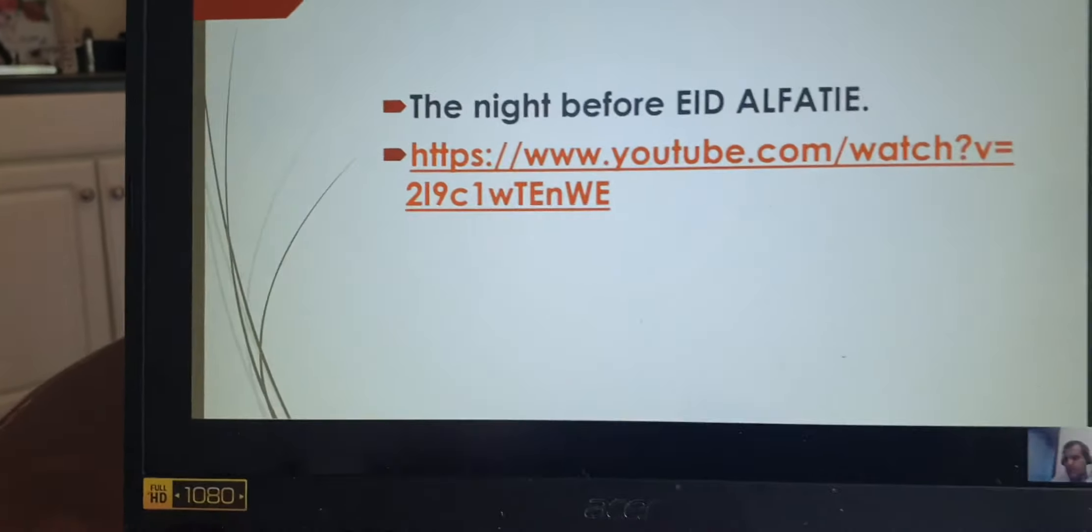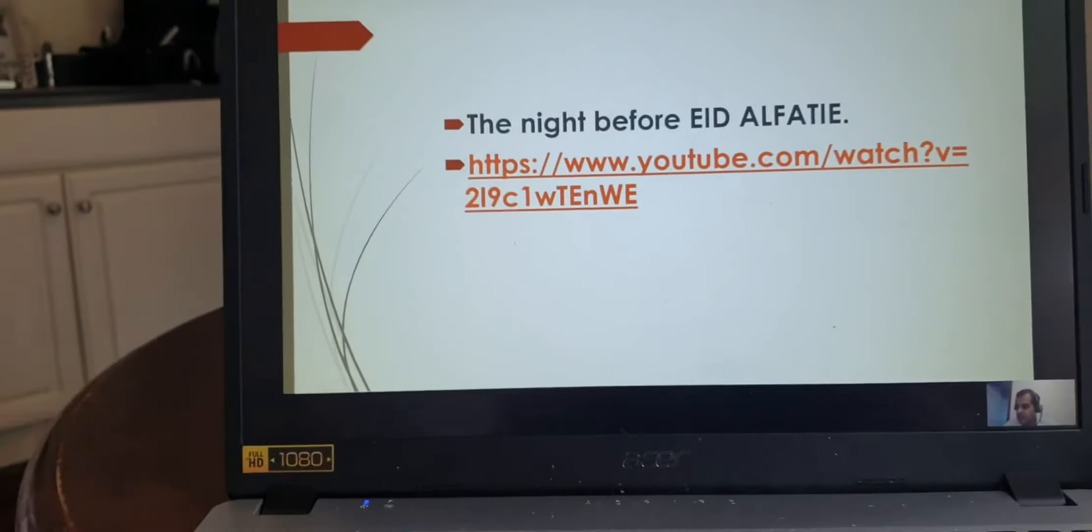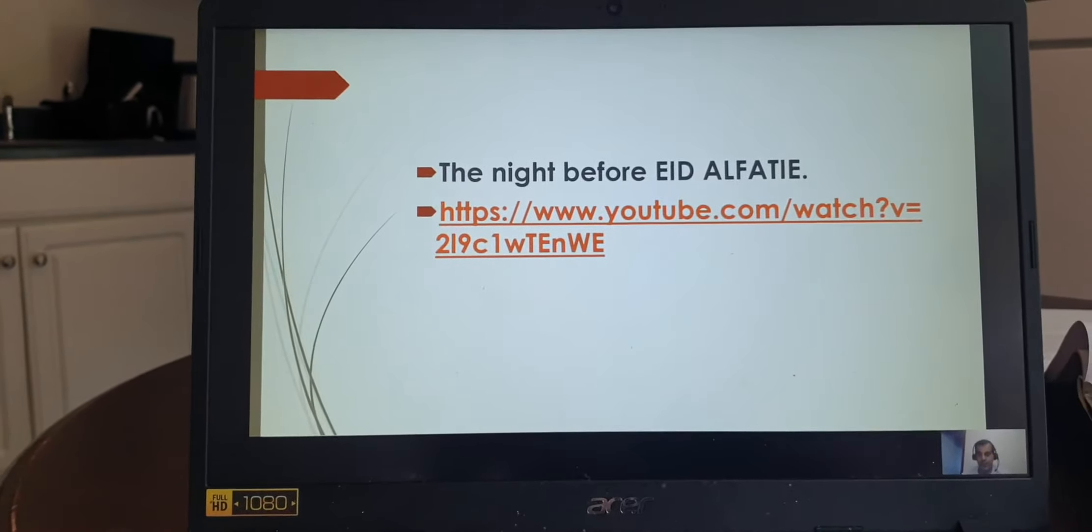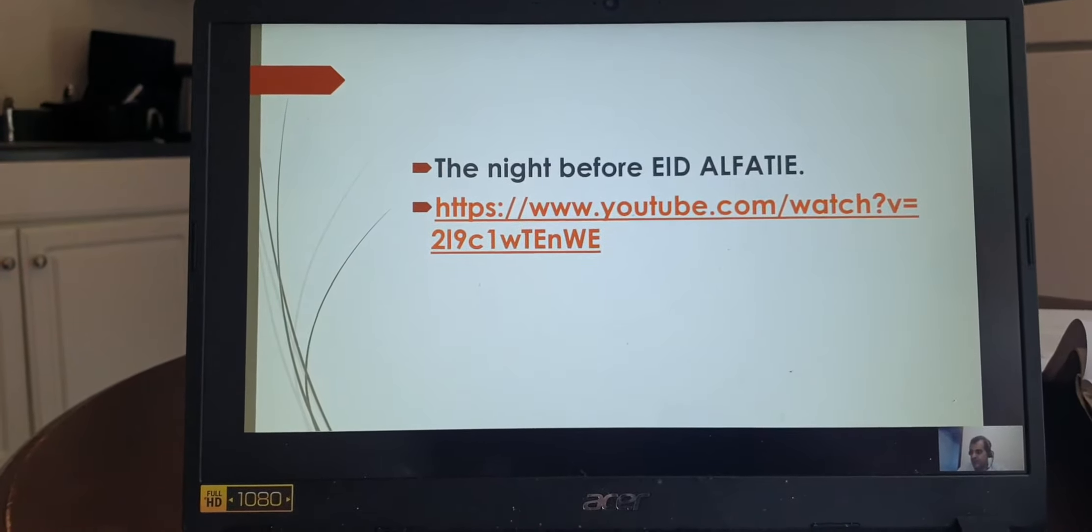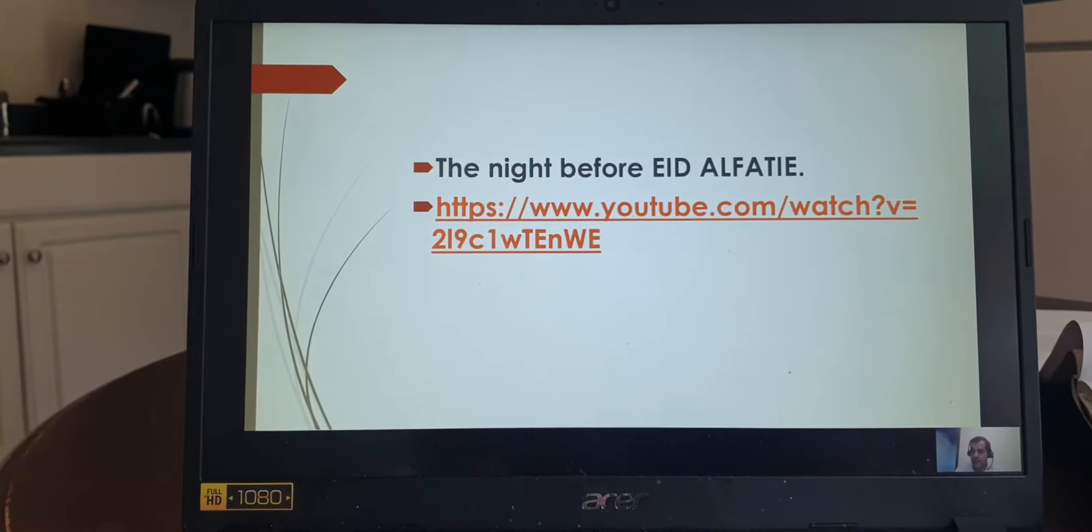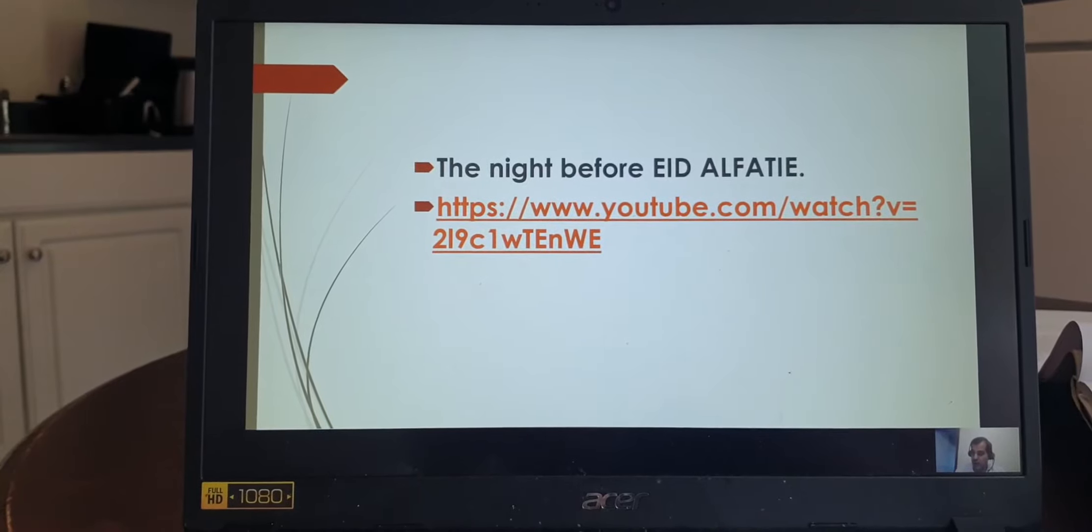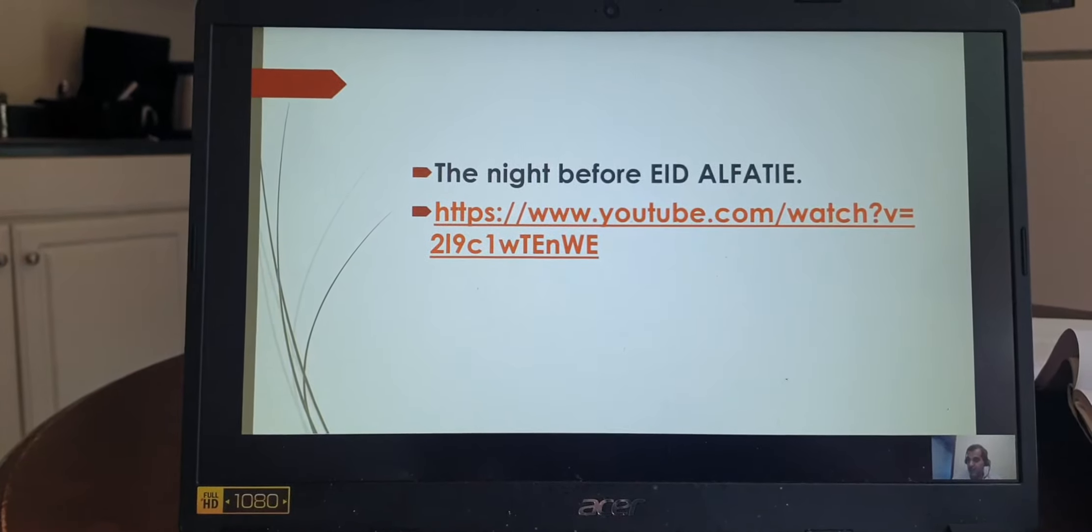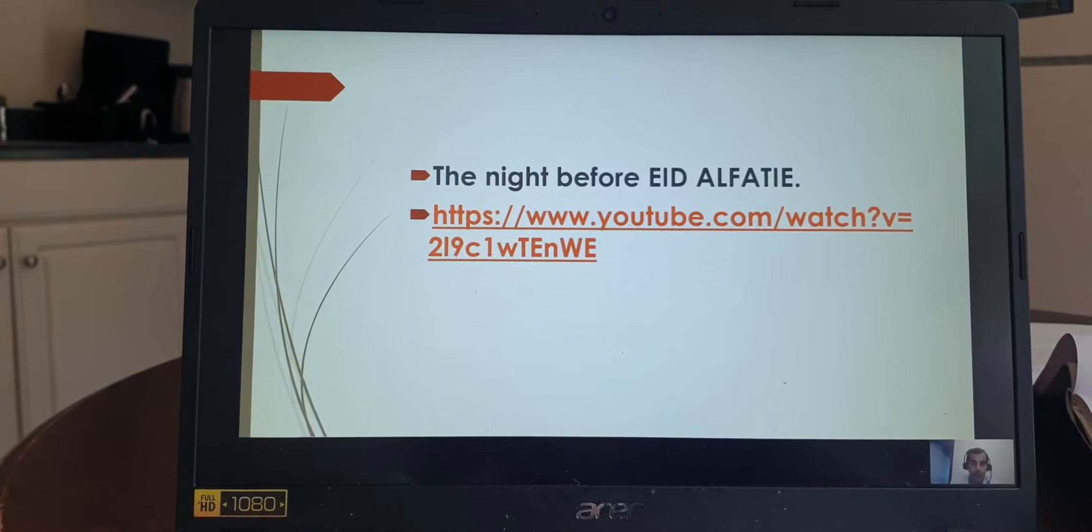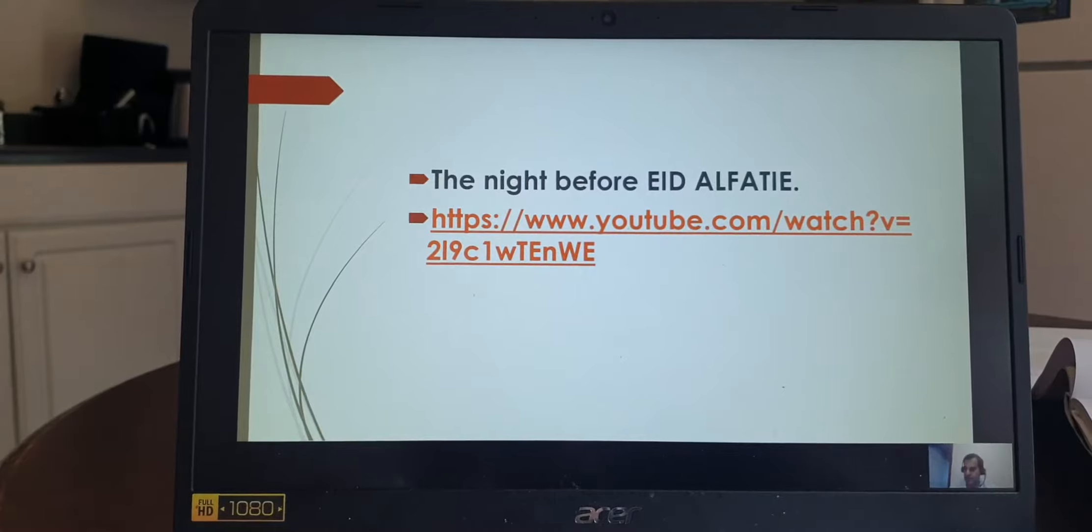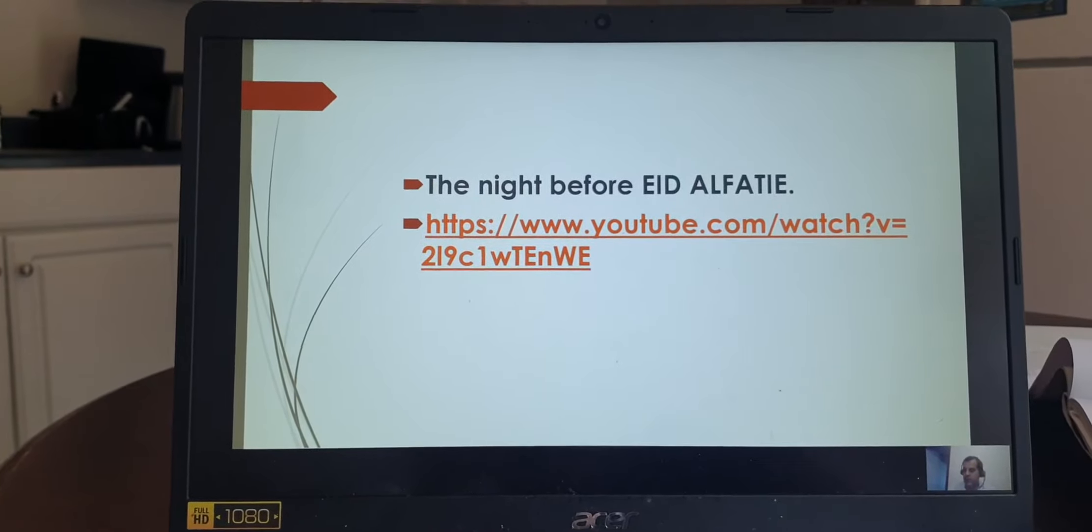Let's start with the night before. Every head of household must give food equal to 2.5 kilograms for each family member as a gift to poor people. This is called Zakat al-Fitr.